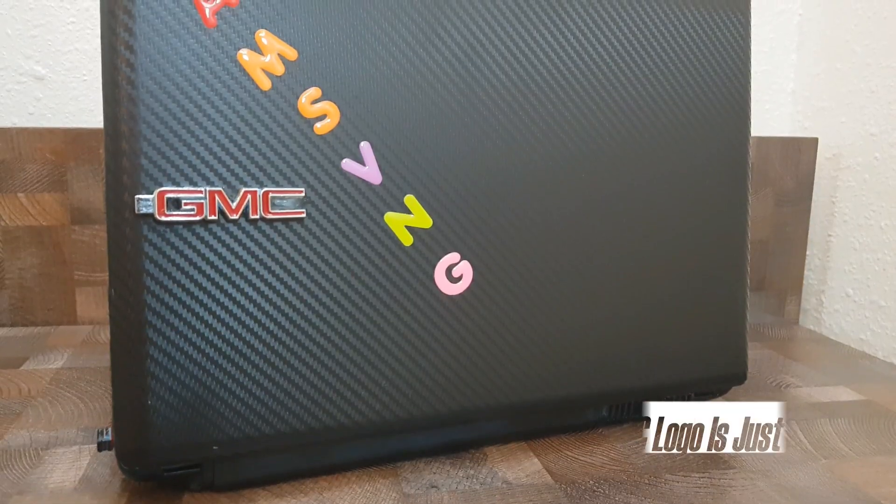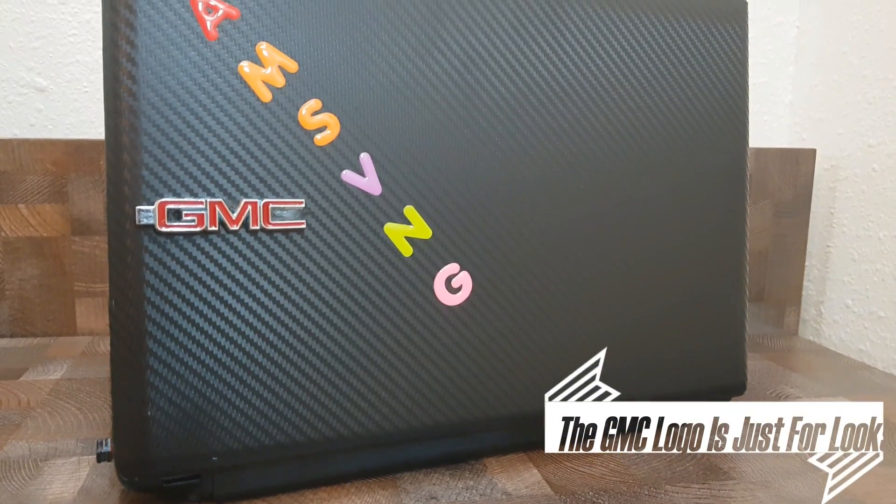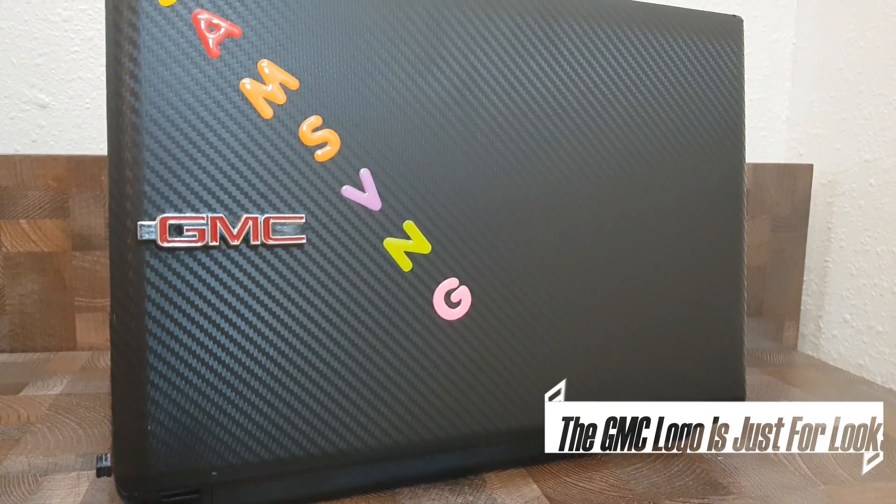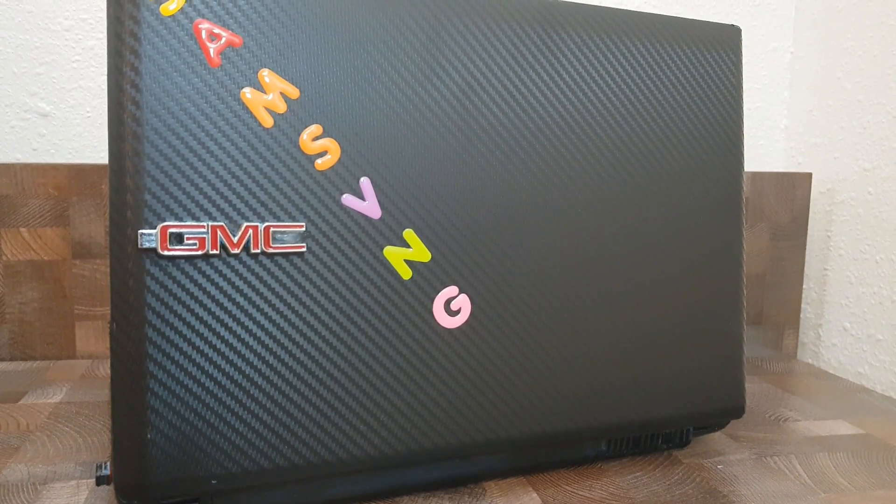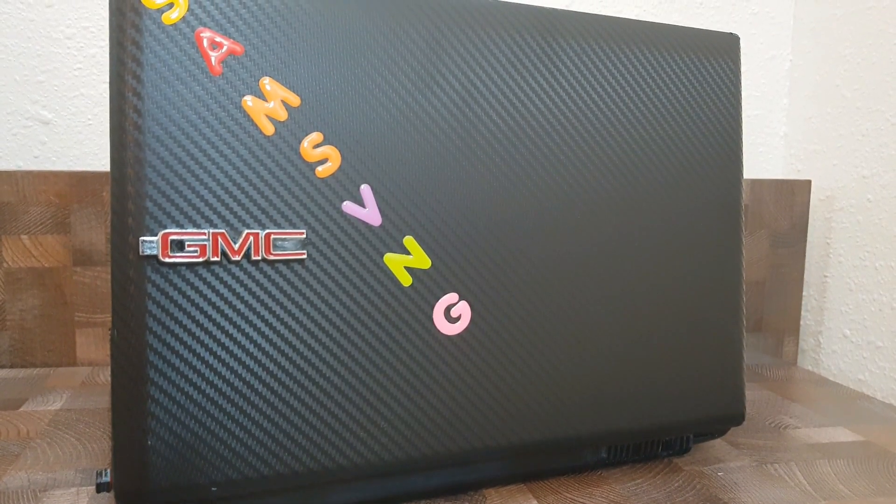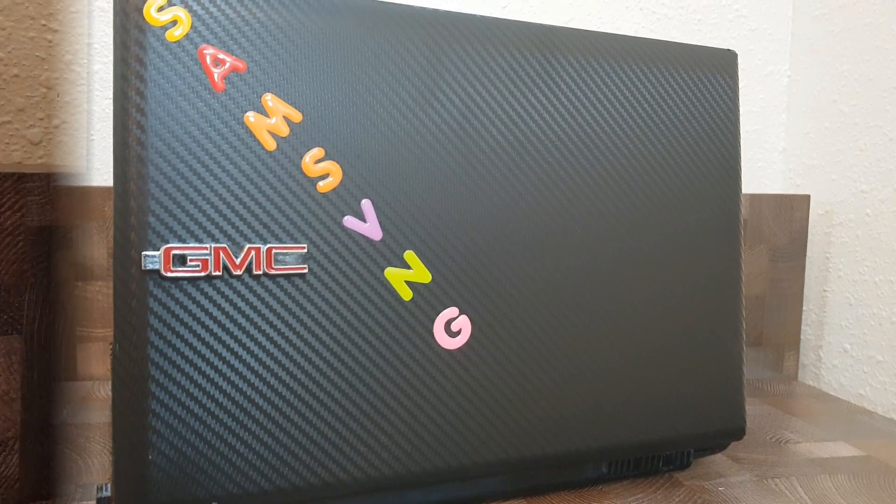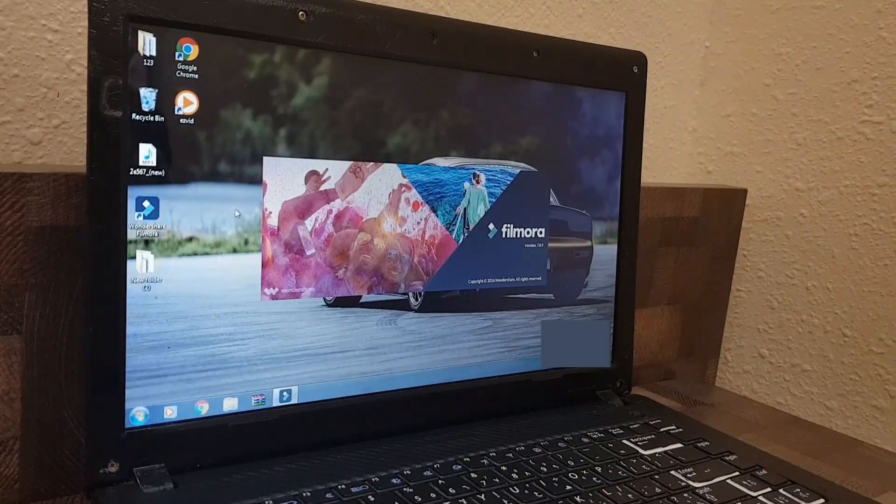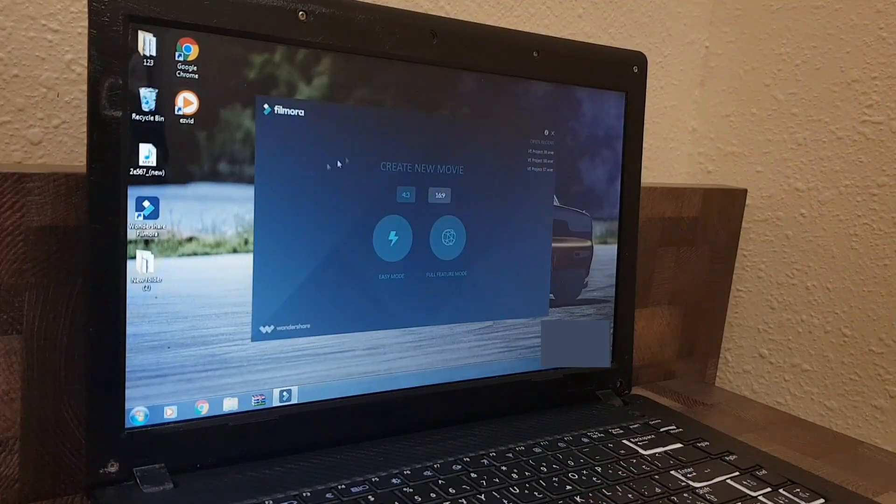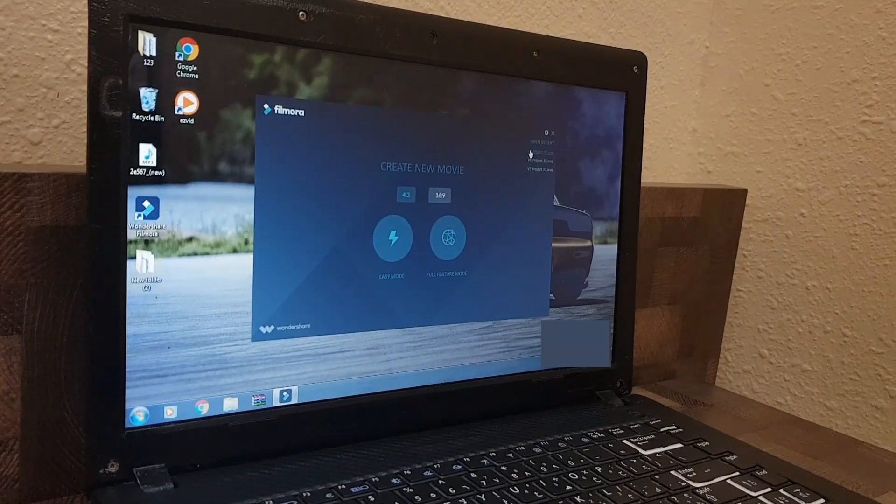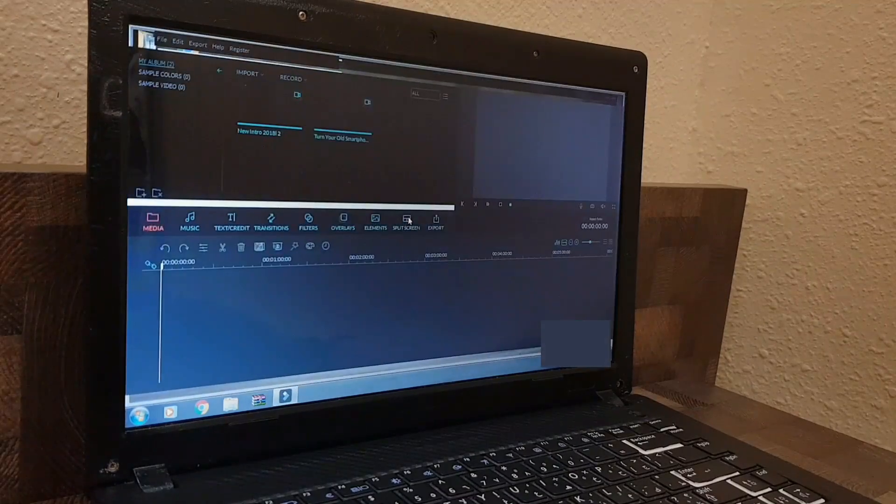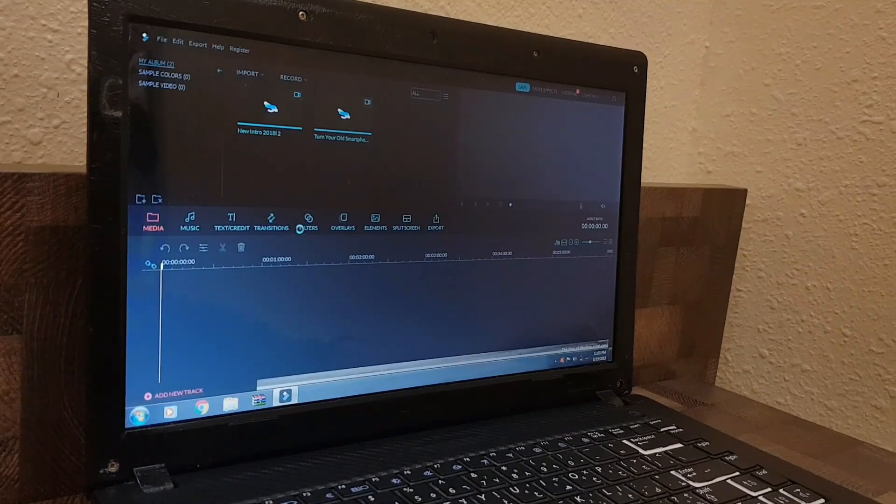Now enough about the body, let's talk about the internals. Originally this laptop came with the i3 from Intel with 2GB of RAM. My secret to editing on this laptop is the editor which I'm using. I'm using Wondershare Filmora which is a very user-friendly, easy-to-use editor.